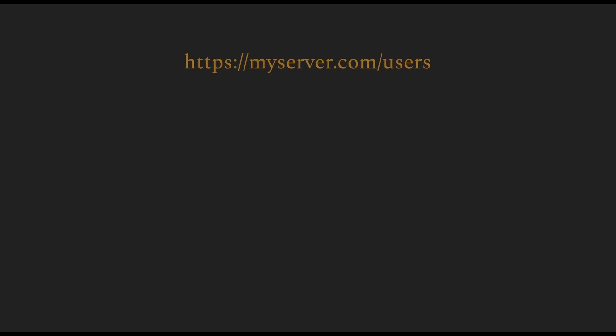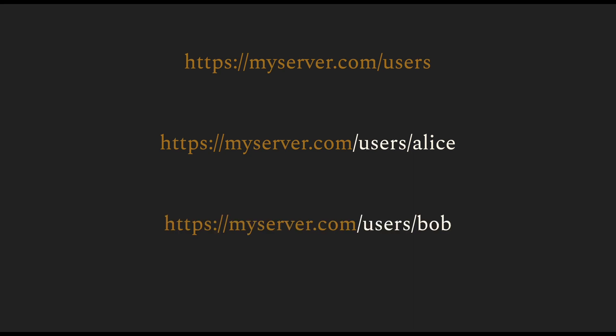For example, if you wanted to interact with the data of the user Alice, you would do users slash Alice and a different user, user Bob, you would use the user slash Bob path and so on.